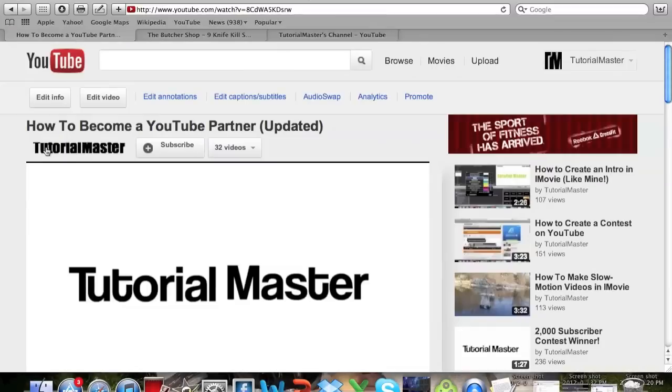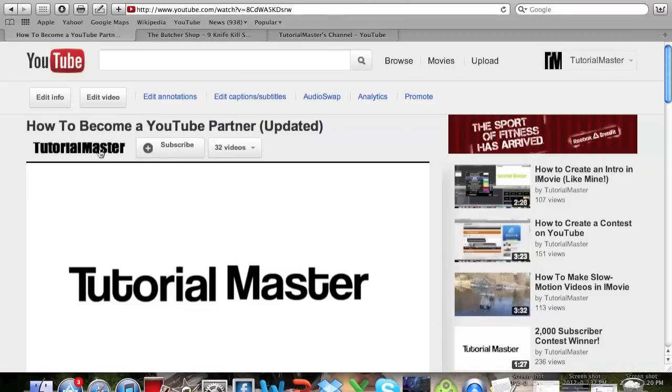But when you become a YouTube partner you actually can customize this and it tells you the dimensions and you make it in like Photoshop or anything like that and then you can just customize it.